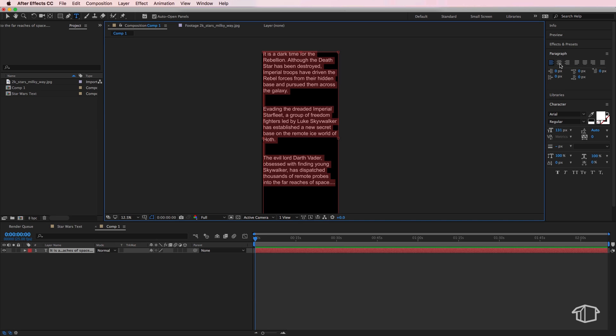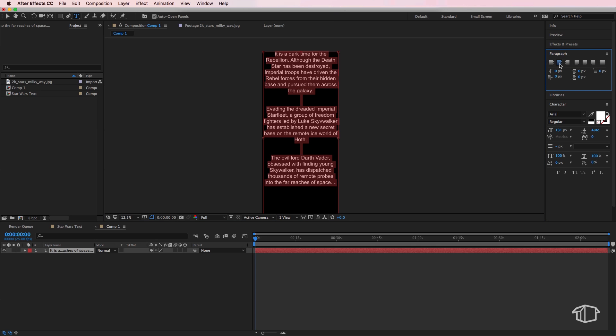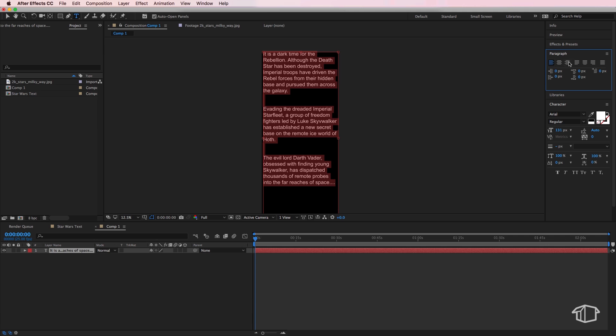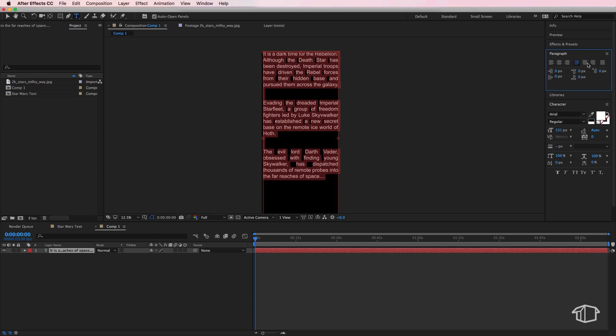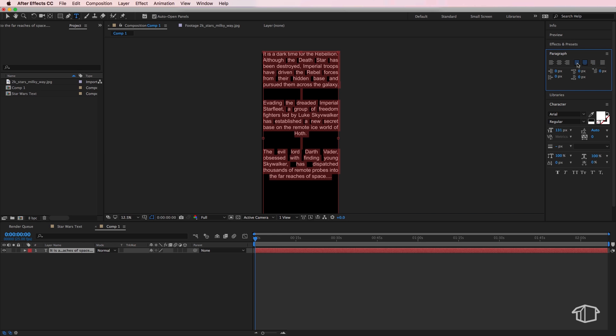So these are your justification for your text, and the one we actually want to use are these ones here. So you'll notice as I click these it's actually changing the layout of our text. Now the one I actually want to use here is this one here.